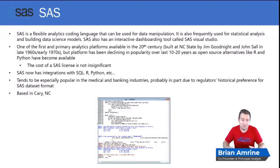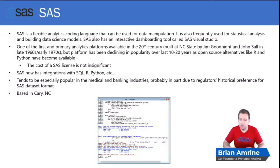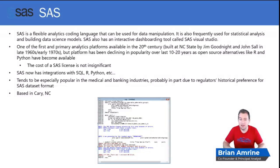SAS is one of the first and primary analytics platforms available in the 20th century. It was built at NC State by Jim Goodnight and John Saul in the late 1960s and early 1970s. It's been around for a while, but it has been declining in popularity over the last 10 to 20 years as open source alternatives like R and Python have become available.